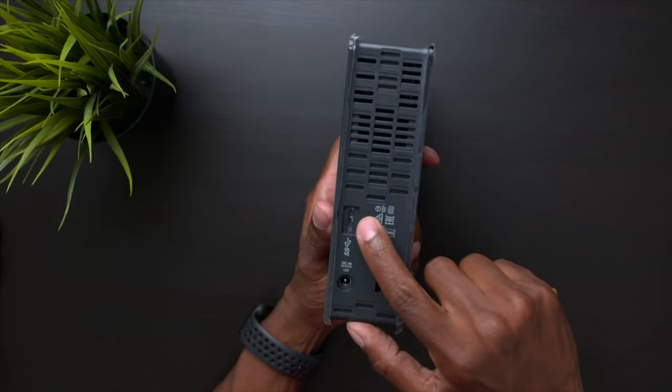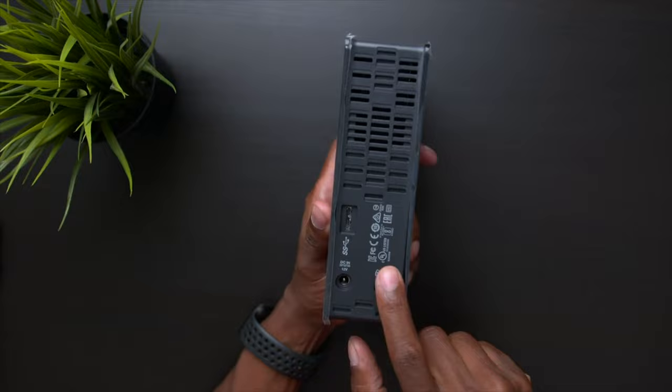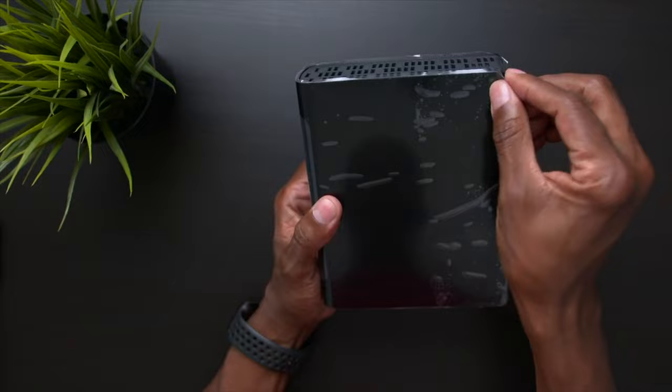Now take a look at the back of it. You do have that USB 3 slot and that's going to give you faster transfer rates. You have your power input and there's also a little slot here where you can put a security device on it.